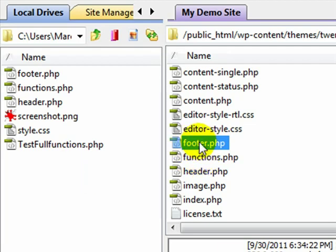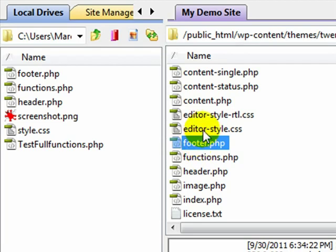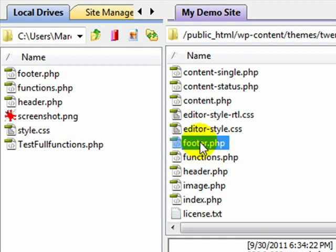But if you do not have a child theme, then you can do what I'm about to show you in your parent theme's footer.php. Problem is, most every time that you update your WordPress installation and if that update contains a new footer.php, which for the most part it probably won't, but if it does, then it's going to overwrite any work that you do.